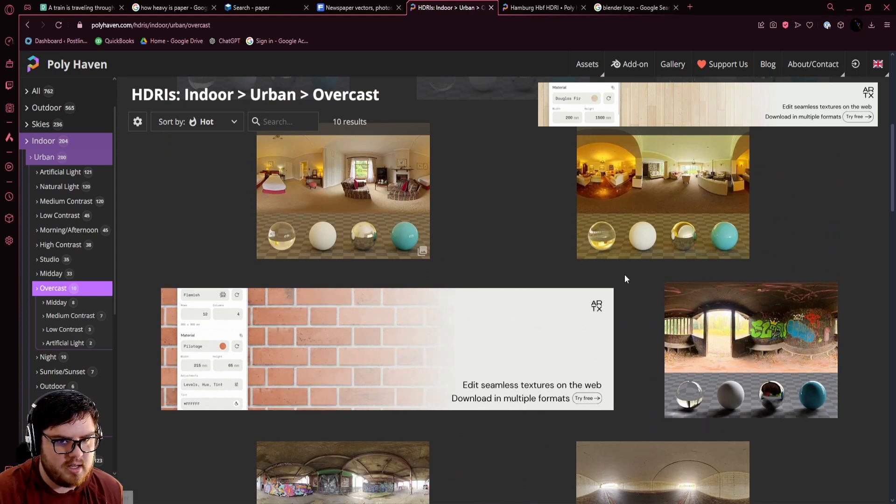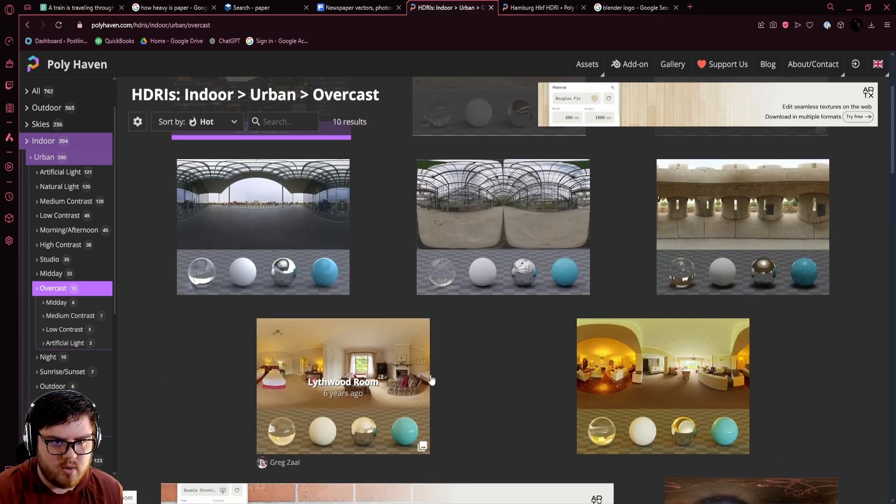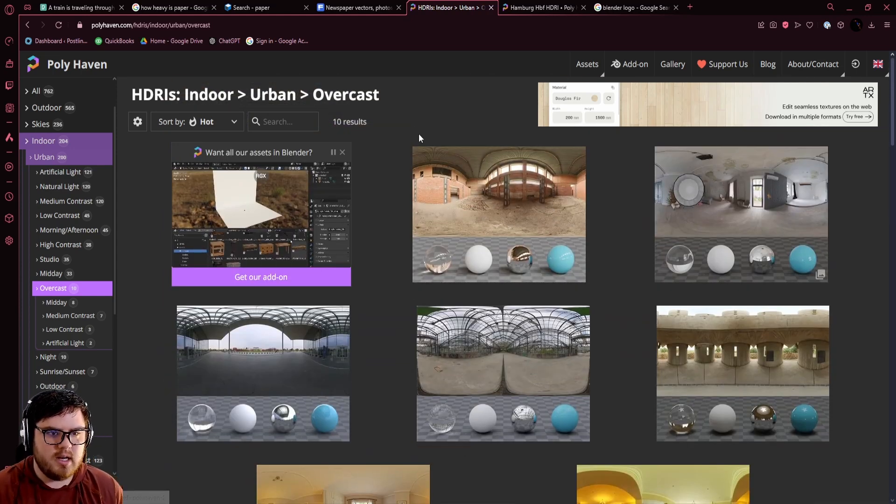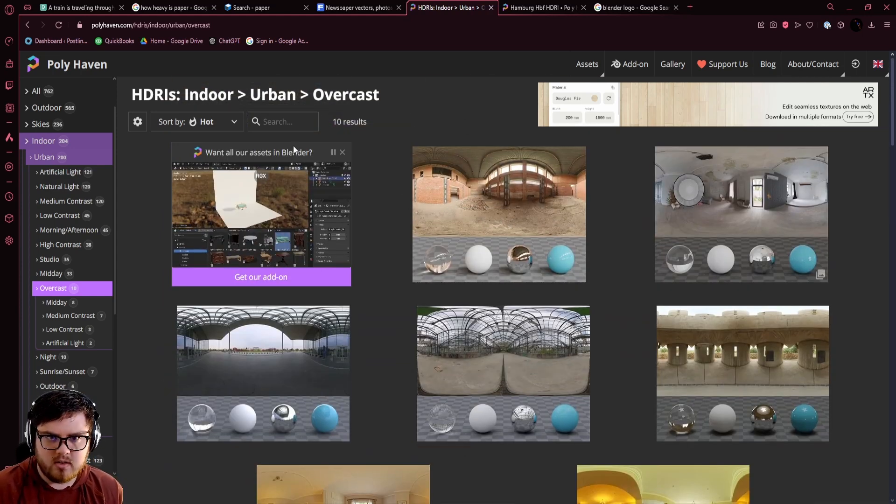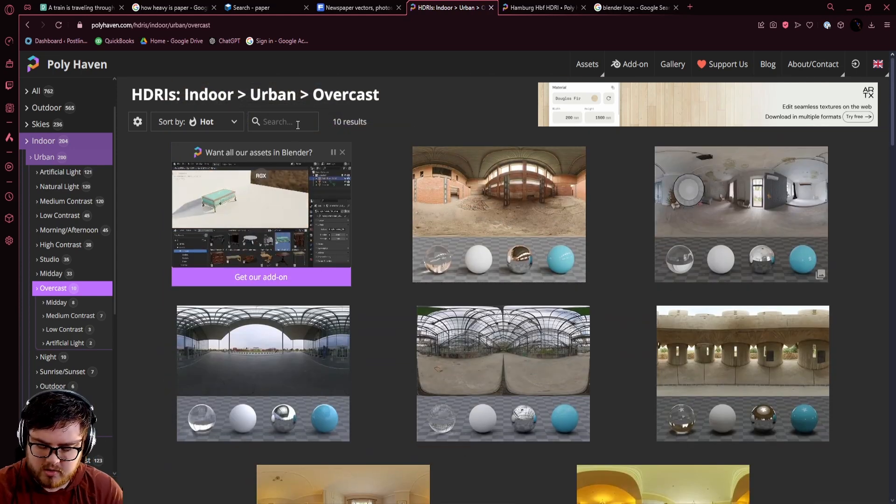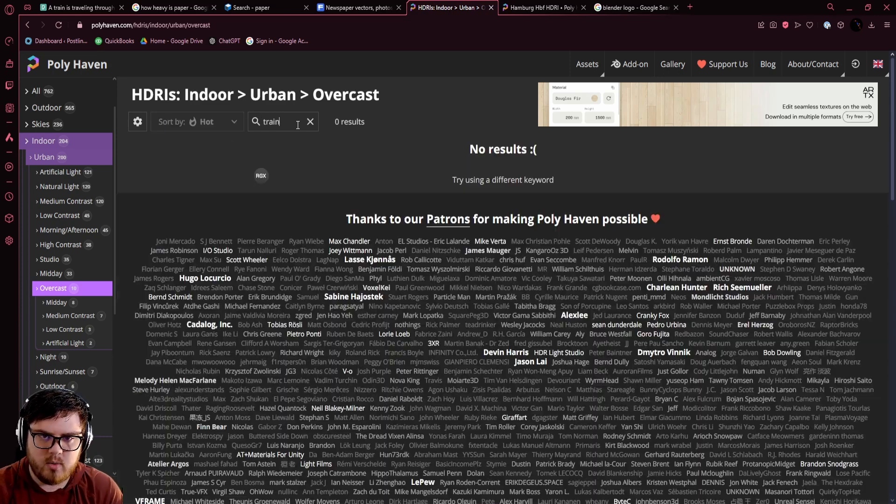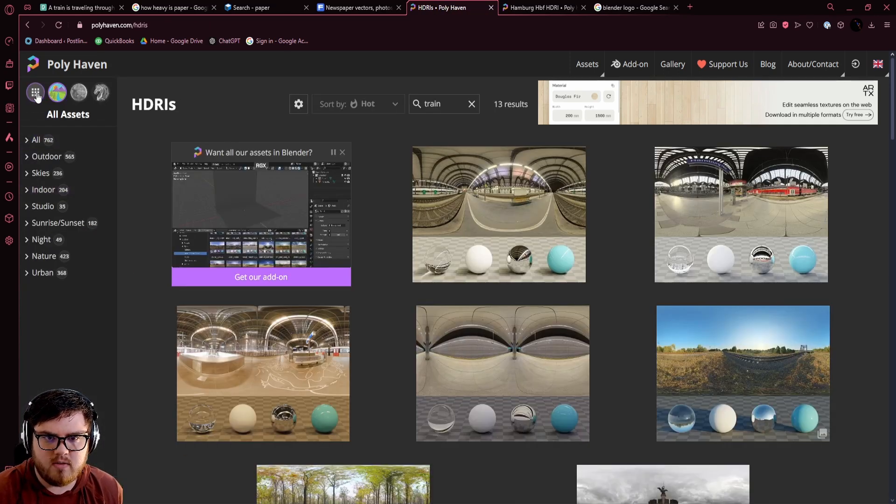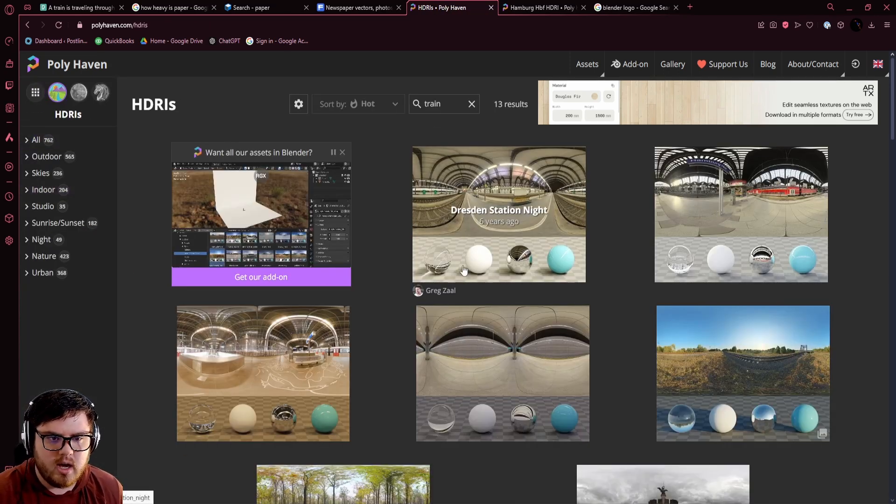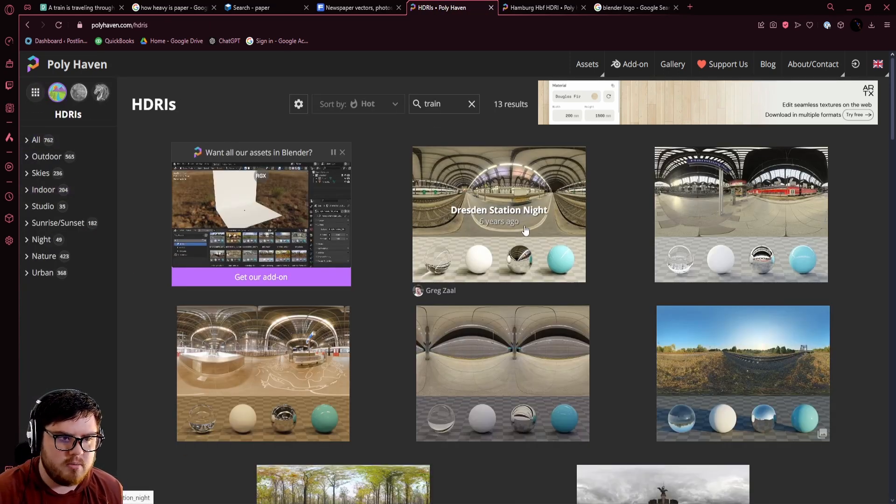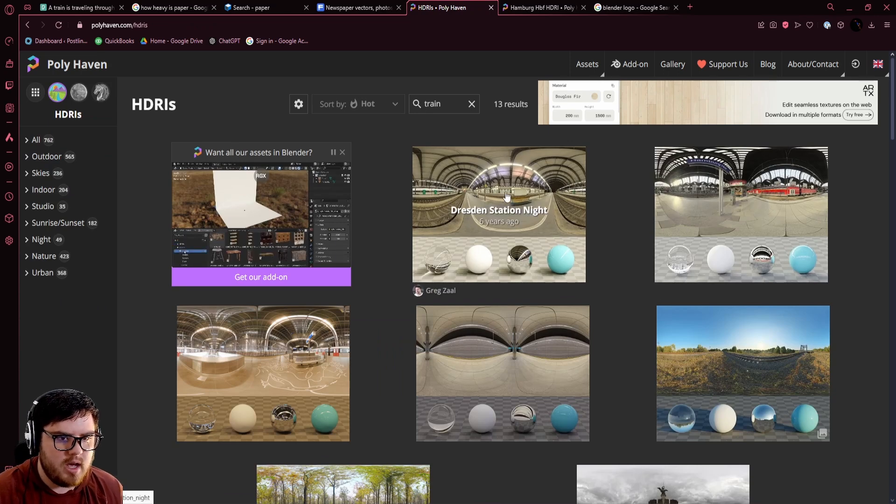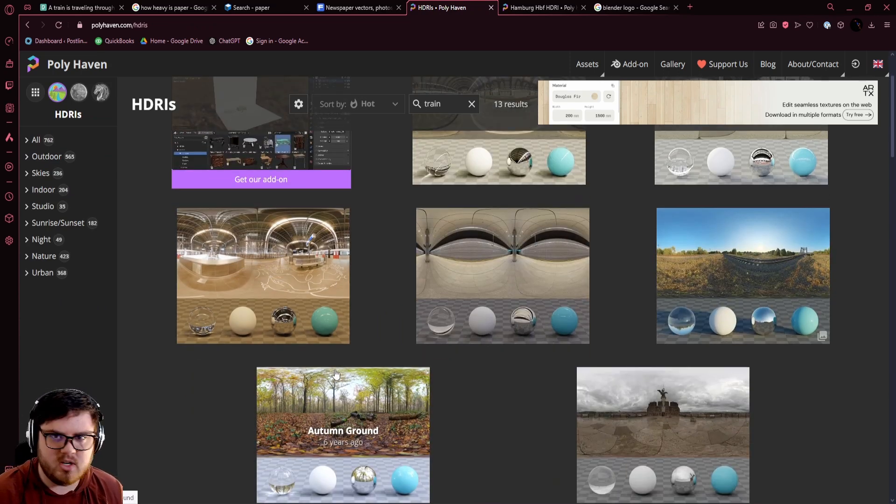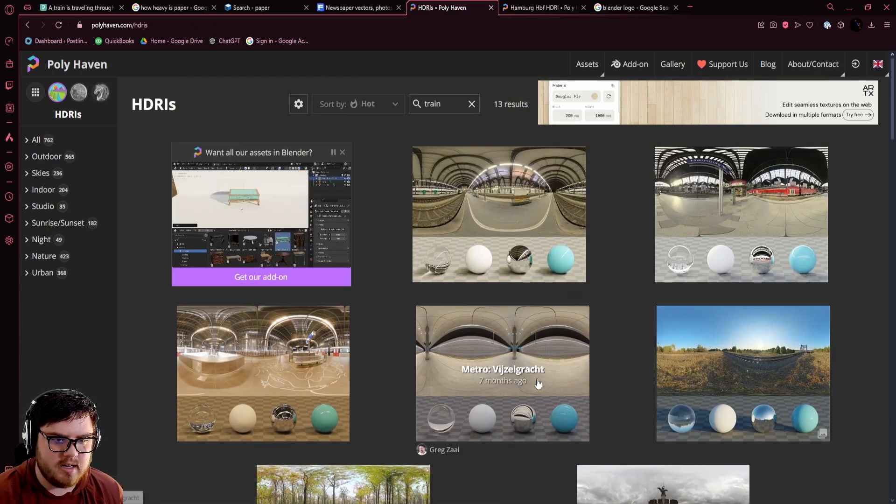What I actually did, and you can do this as well depending on what scene you're working on, I went ahead and just searched up 'train' since we are in a train station. They have a lot of different options for whatever kind of scene that you're in.